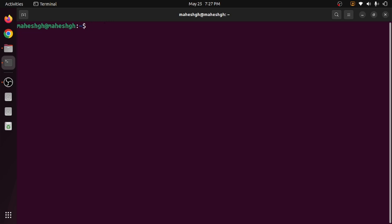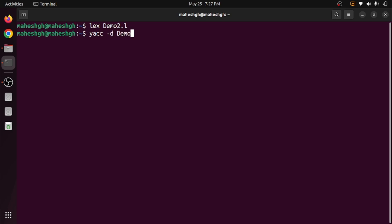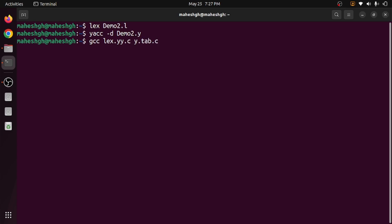Now we will understand how to compile and run yacc programs. First, use lex to compile the lex program — here my program is 'demo2.l' — which creates 'lex.yy.c'. Next, use 'yacc -d demo2.y', which creates two files: 'y.tab.h' and 'y.tab.c'. Then compile both C files together with 'gcc lex.yy.c y.tab.c', which produces the 'a.out' executable.